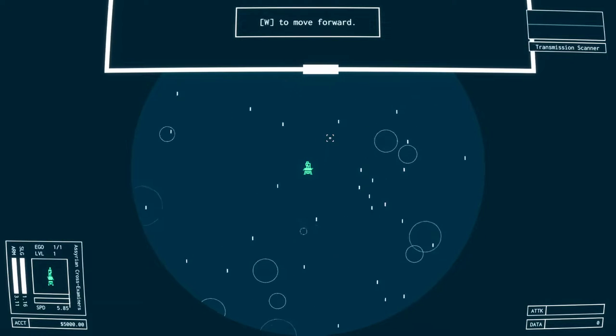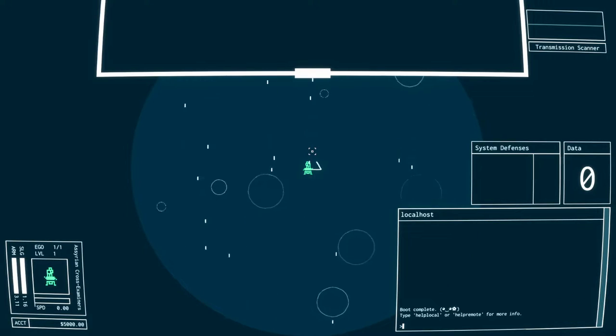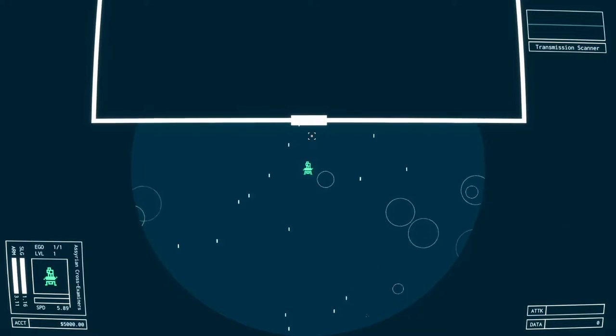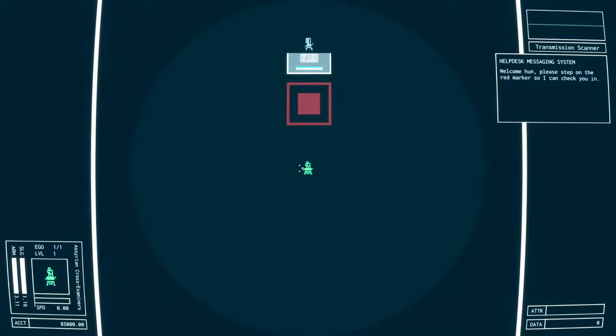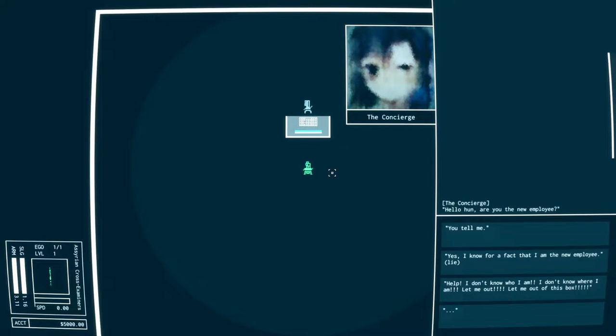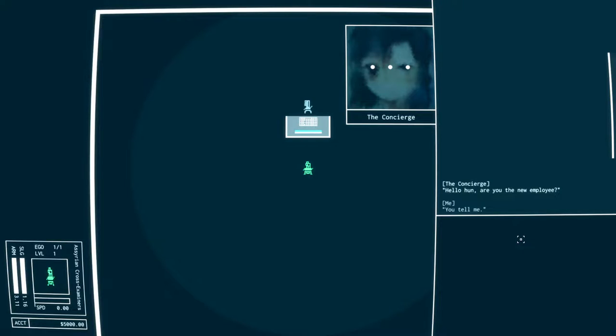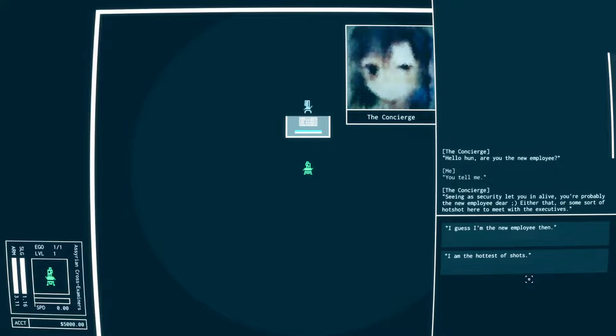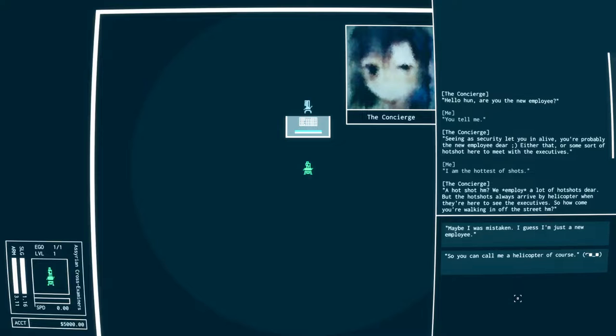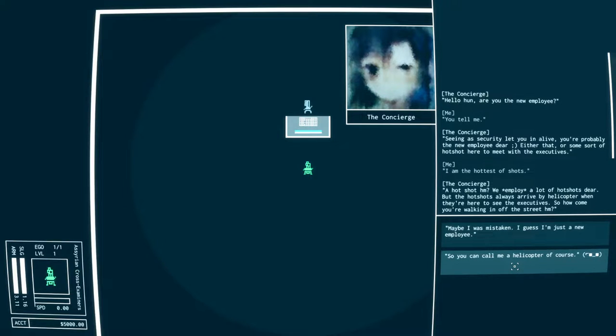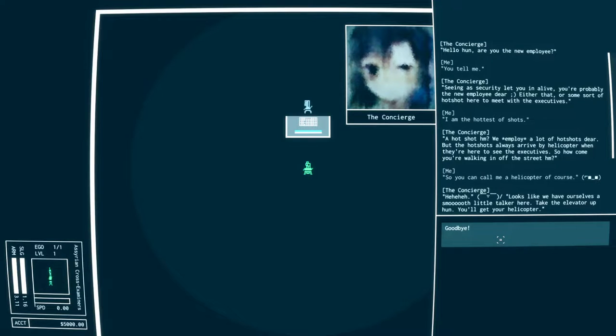So it's got this very simple style right? This little creep, little person here. Welcome hon, please step on the red marker so I can check you in. Hello hon, are you the new employee? You tell me. Seeing as security lets you in alive, you're probably the new employee dear. Either that or some sort of hotshot here to meet with the executives. I am the hottest of shots.